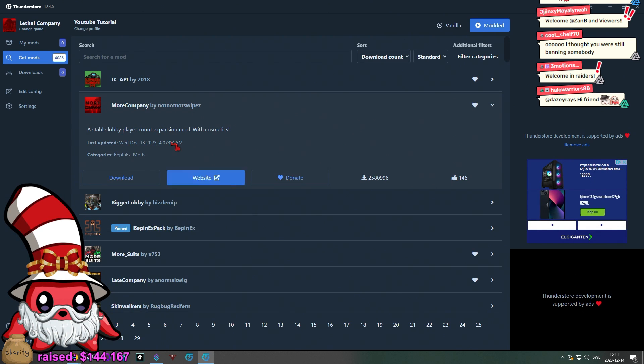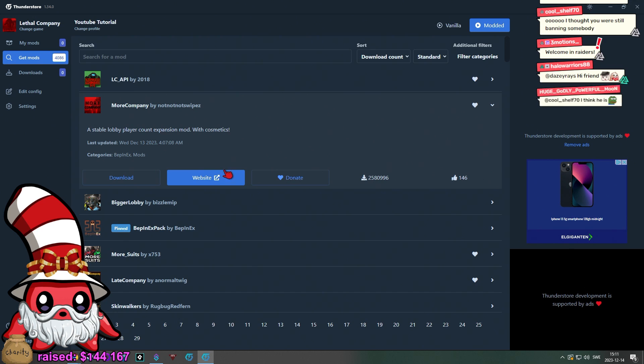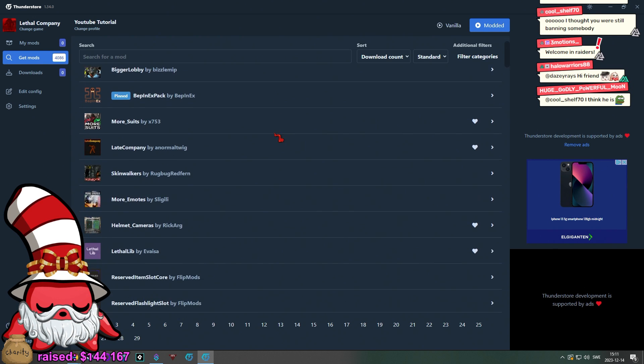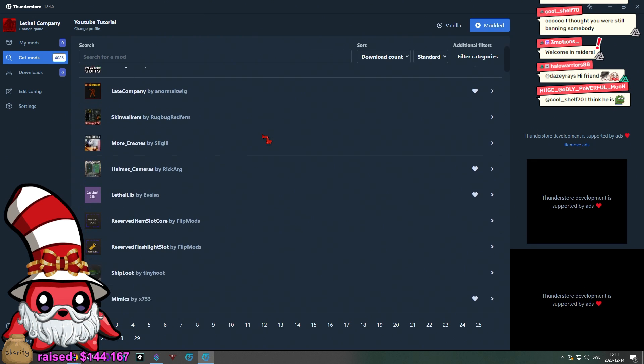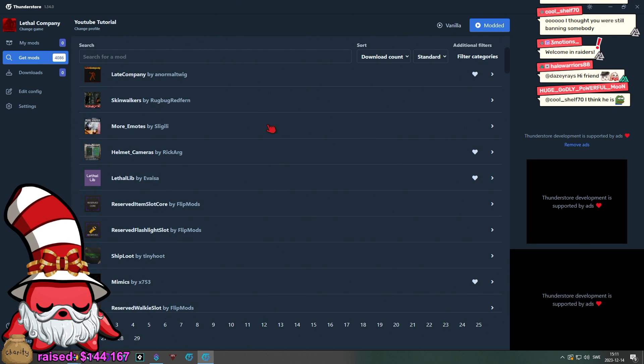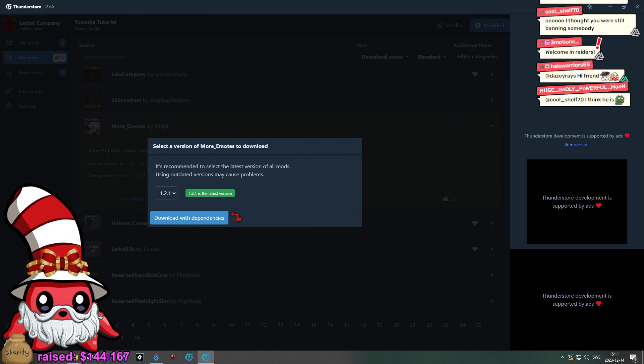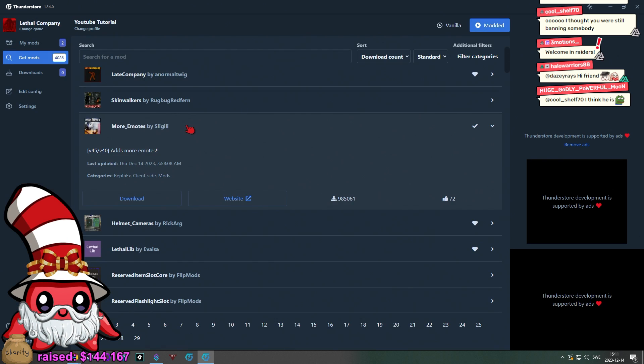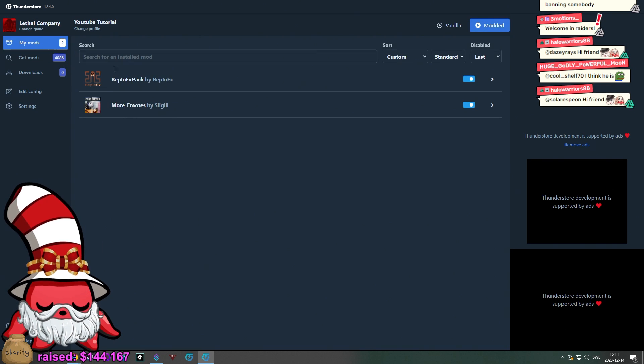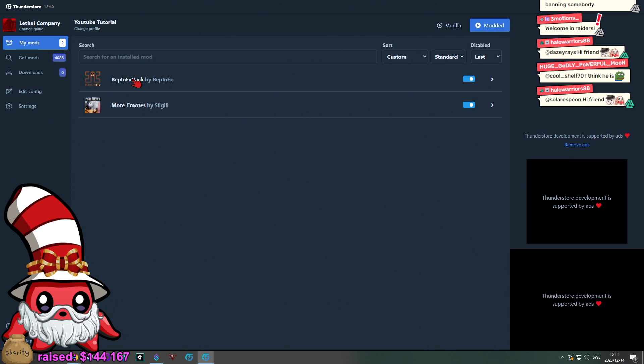Then you can click on them to read about them, you can go to the website for extra information. So, for example, we could go with more emotes. Then you click Download and then it has been added over here, and anything it might require to run this mod.